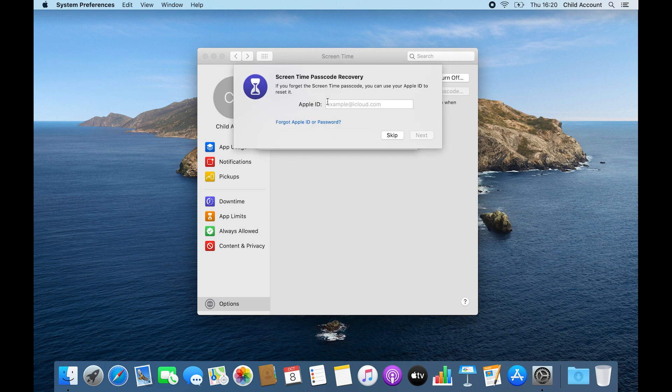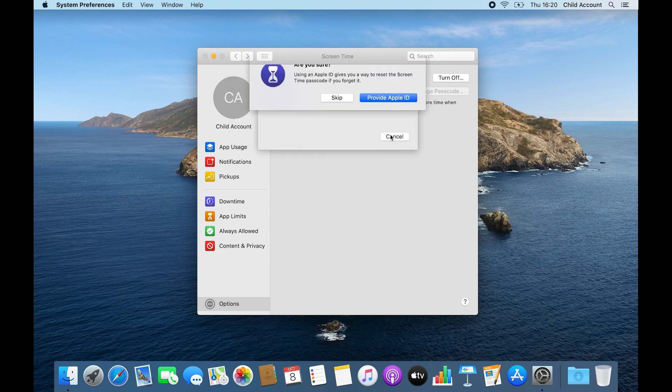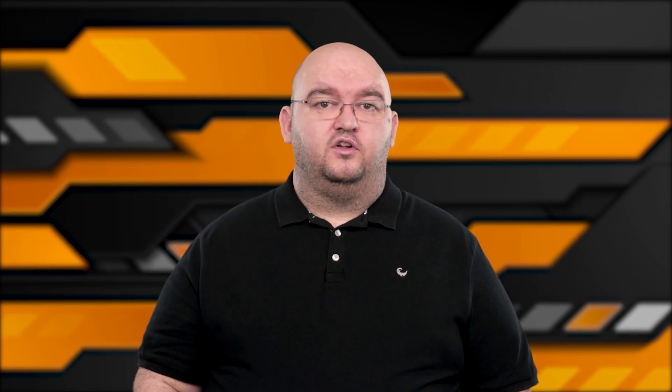With your content rules set and a passcode in place, you're ready to hand over the account to the user you're trying to protect. Alternatively, you can use an app to block sites on Safari.